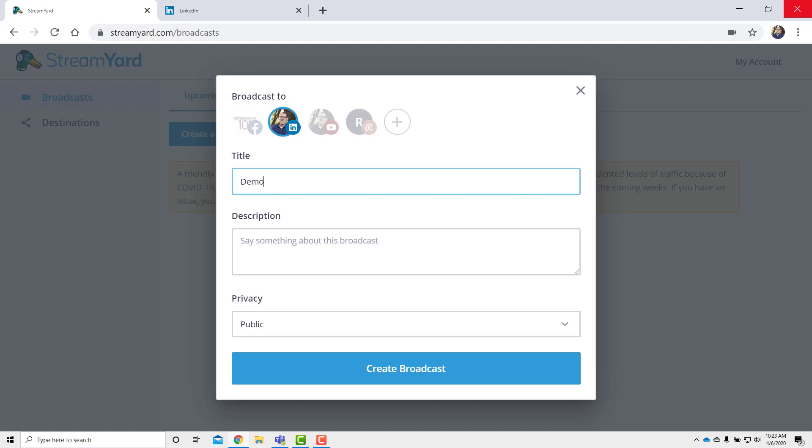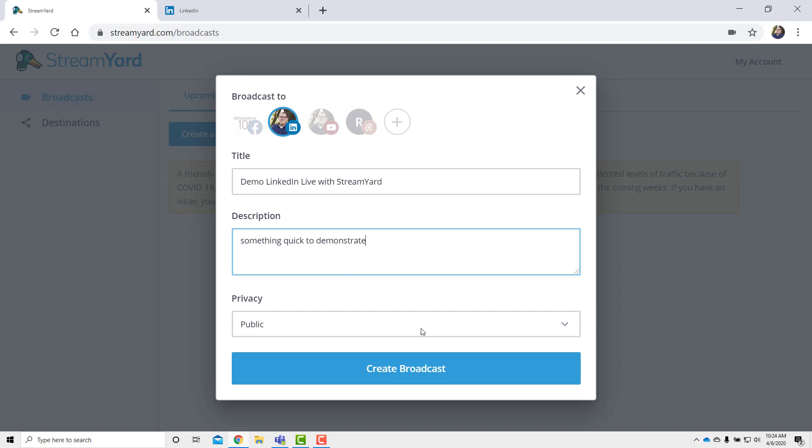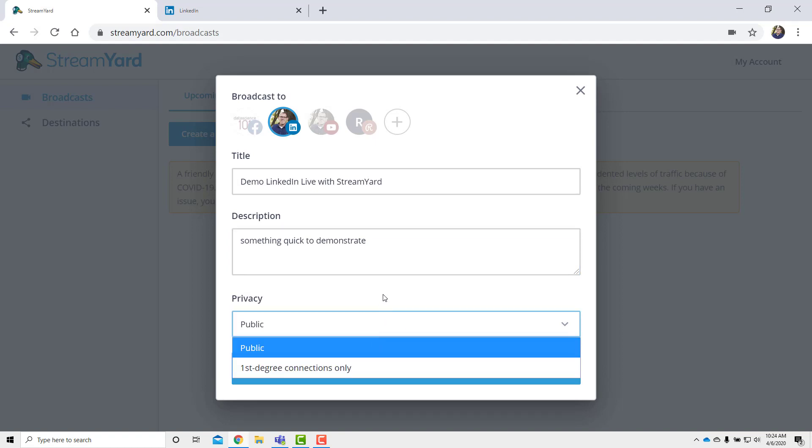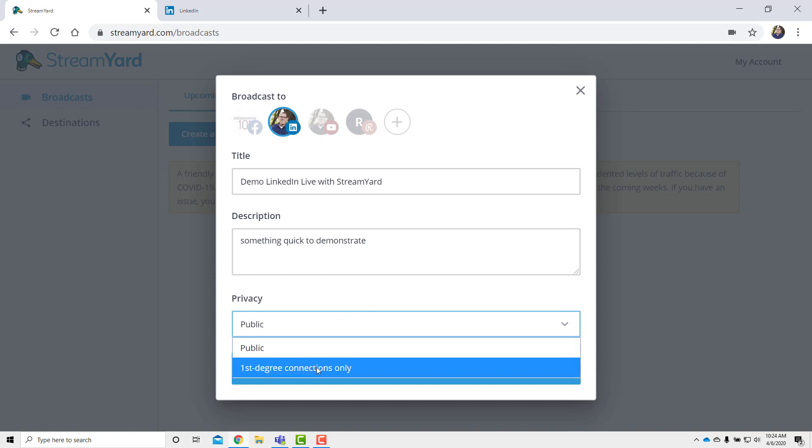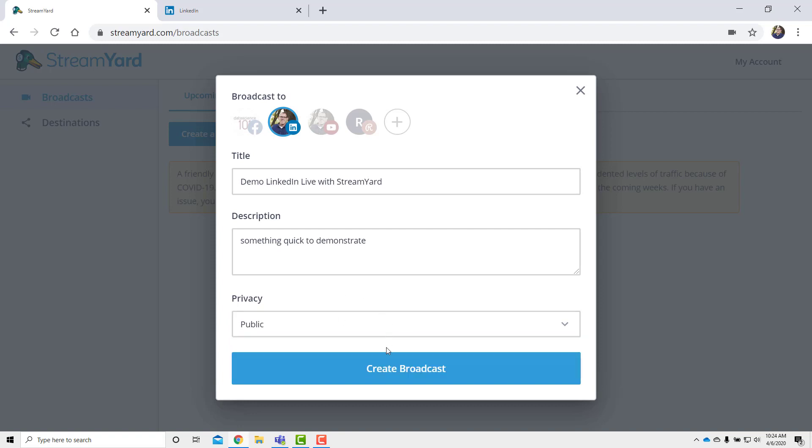And so I'm going to type in Demo LinkedIn Live with StreamYard. And then I'll just put in a quick description, something quick to demonstrate. There we go. We'll just leave it at that because I'm going to go live for just a very short time. With that privacy public or first degree connections only, I'm going to make mine public so that anybody on LinkedIn could see it if the stream gets shared with other people. You can just have first degree connections only. That is up for you to decide. Click on Create Broadcast.